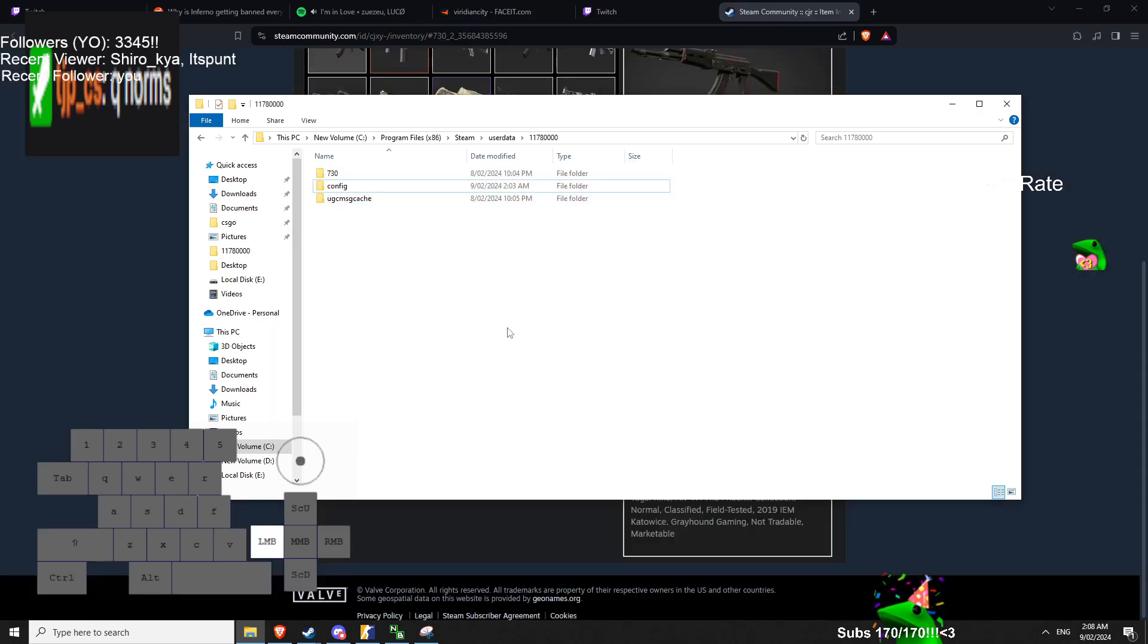It's smart to do a FPS test before, so just go in aim_botz and check your frames. And then when you do reset your config, just change your video settings to what you had before, and then see your frames again.